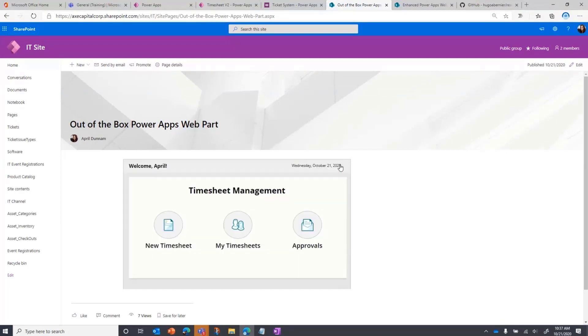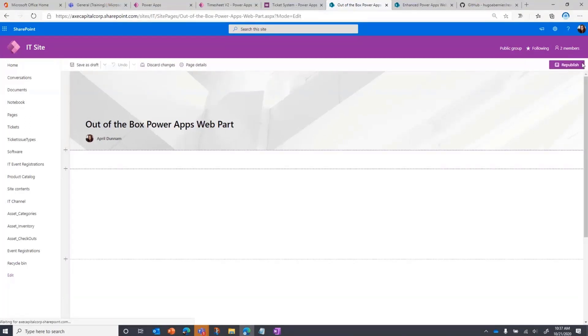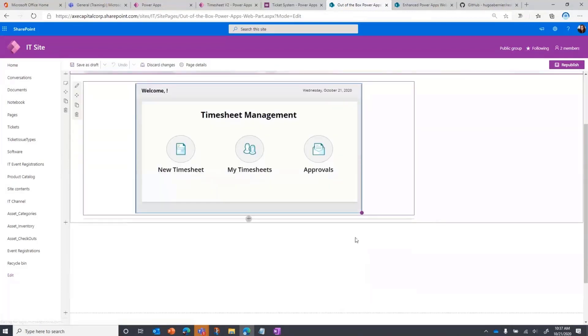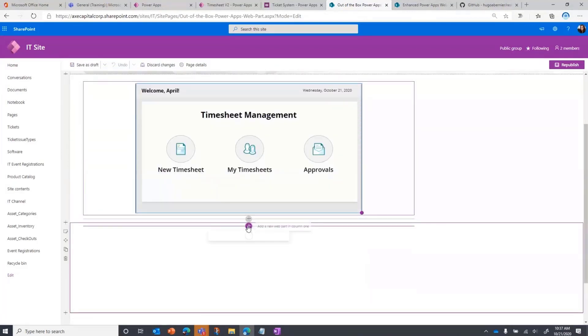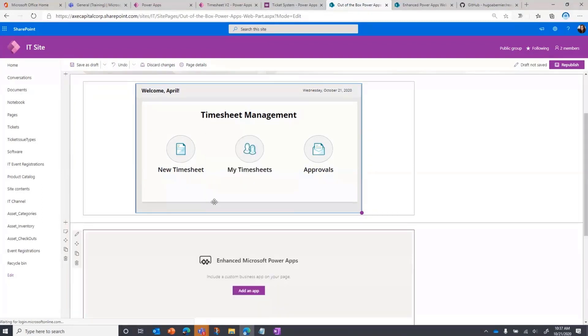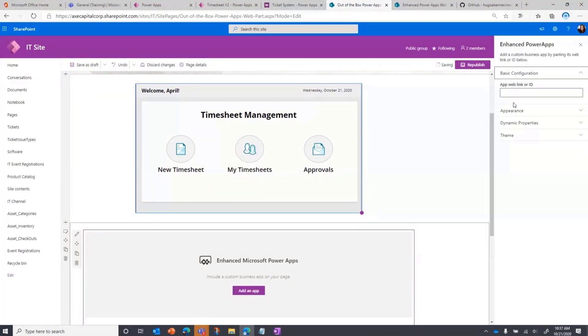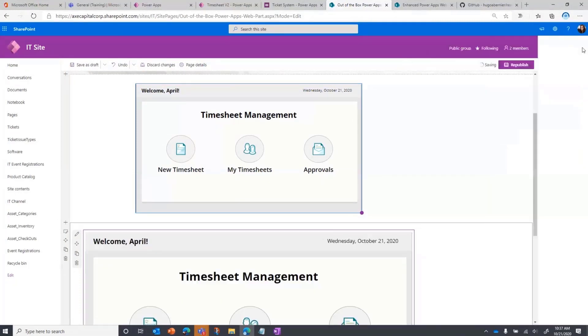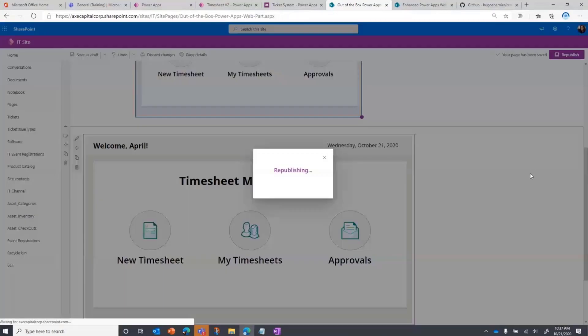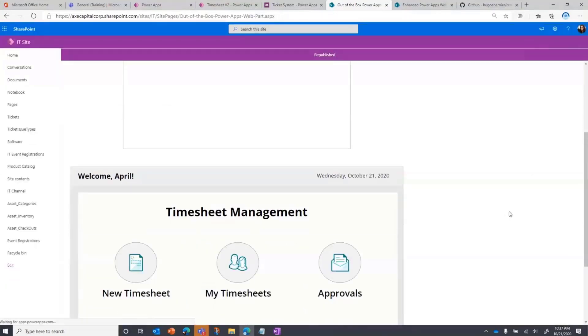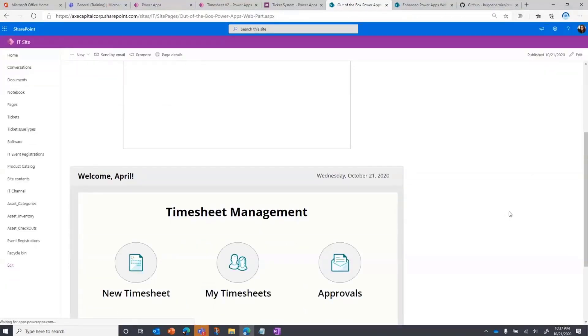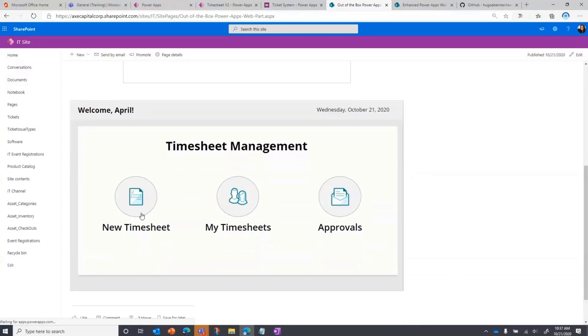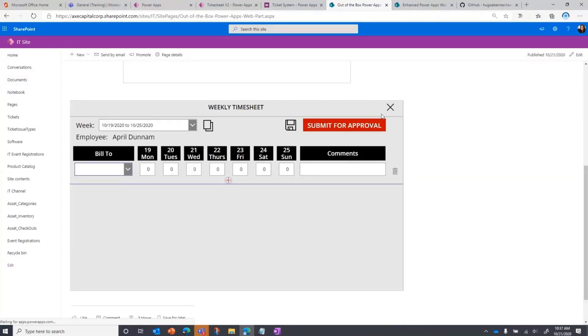So that was one of the first things that with this web part, Hugo helped us address. If we go and add his new enhanced PowerApps web part, you'll see the difference right off the bat. I'm going to add in that same link to the app, and you see when we do that, now that's actually taking up the width of the column that we have here within the SharePoint page, much easier and more user-friendly to work with.